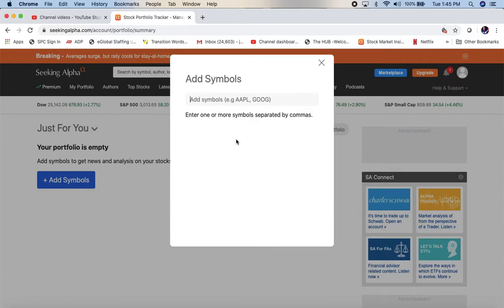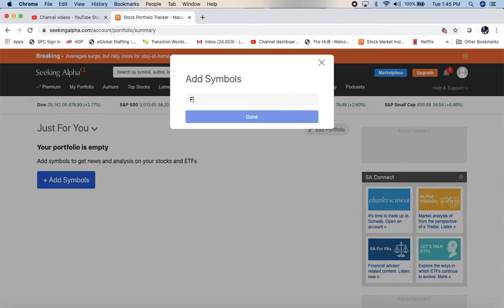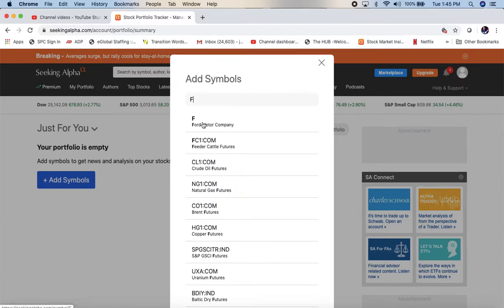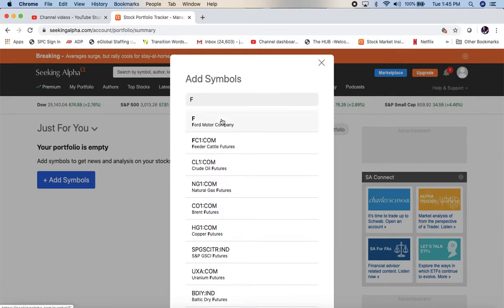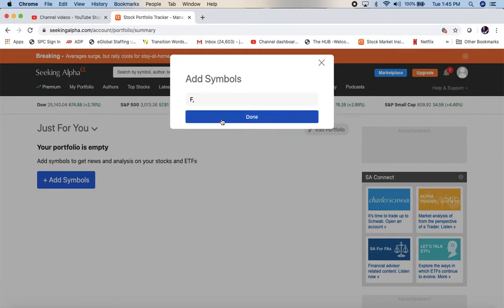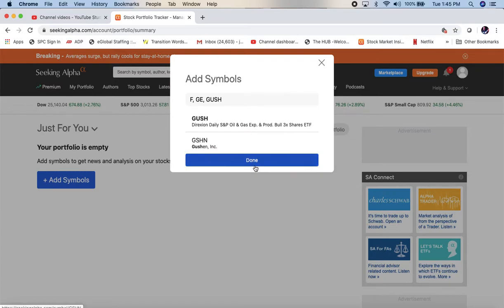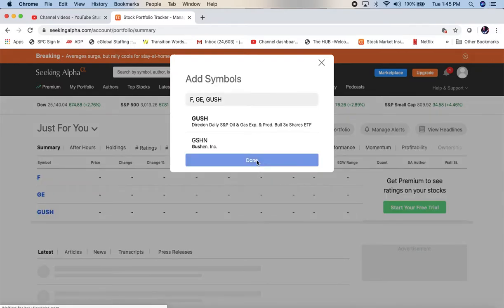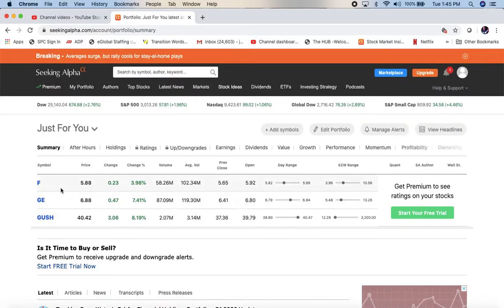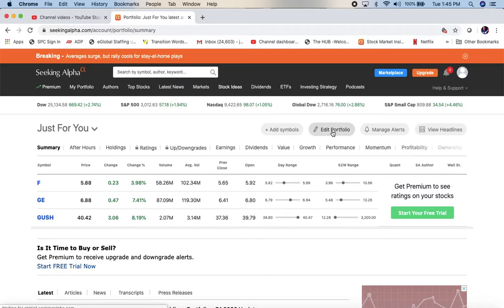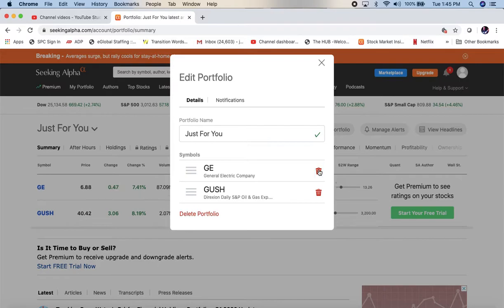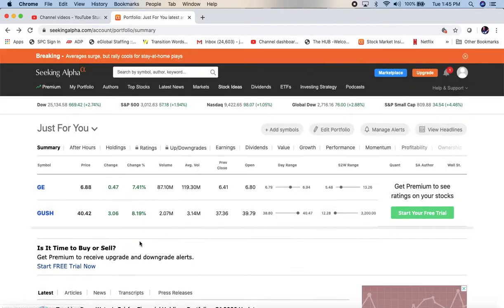And it's asking me add symbol, because right now it's just an empty portfolio, there's nothing there. So let's say we bought Ford. And you can add others. Let's say you bought GE. Let's say you bought Gush. All right. Done. So this shows you three symbols. What if you realize, well, I didn't really mean Ford, I didn't want that one. So edit portfolio. And I'm going to delete Ford. So now I've got GE and I've got Gush. I'm not trying to go buy these. It was just something I threw in there for this demonstration.